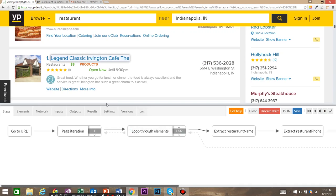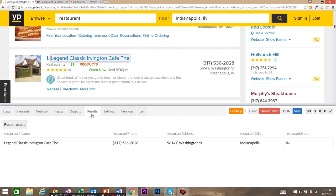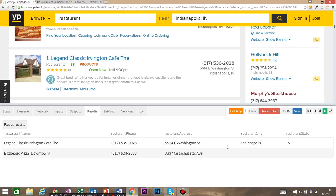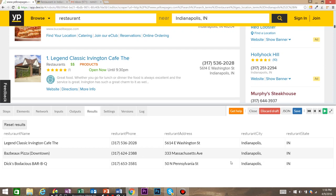Now we want to take a look and make sure that we're actually extracting data. Come over here and click on the results tab. You can see that we have the restaurant name, phone, address, city, and state. So to go ahead and let our robot run and see how it extracts data, you're going to hit the play button. As you can see, there's another name, phone number, address, and it keeps going down.